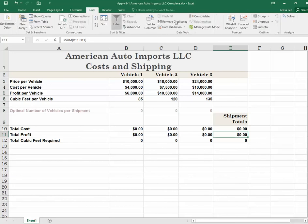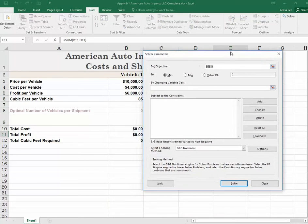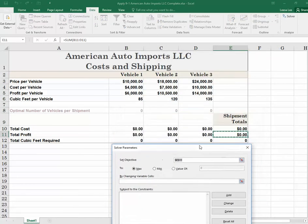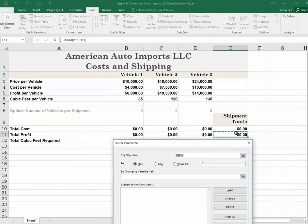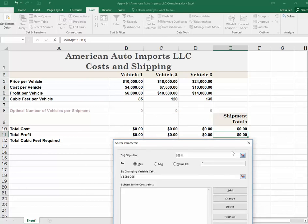So we're going to start the solver. Our objective cell — our target in this case — is total profit. Make sure that it says maximum; previously in the chapter we were doing minimum. The cells that we can change are the number of vehicles in the shipment, so we're going to select B8 through D8 for our changing cells.